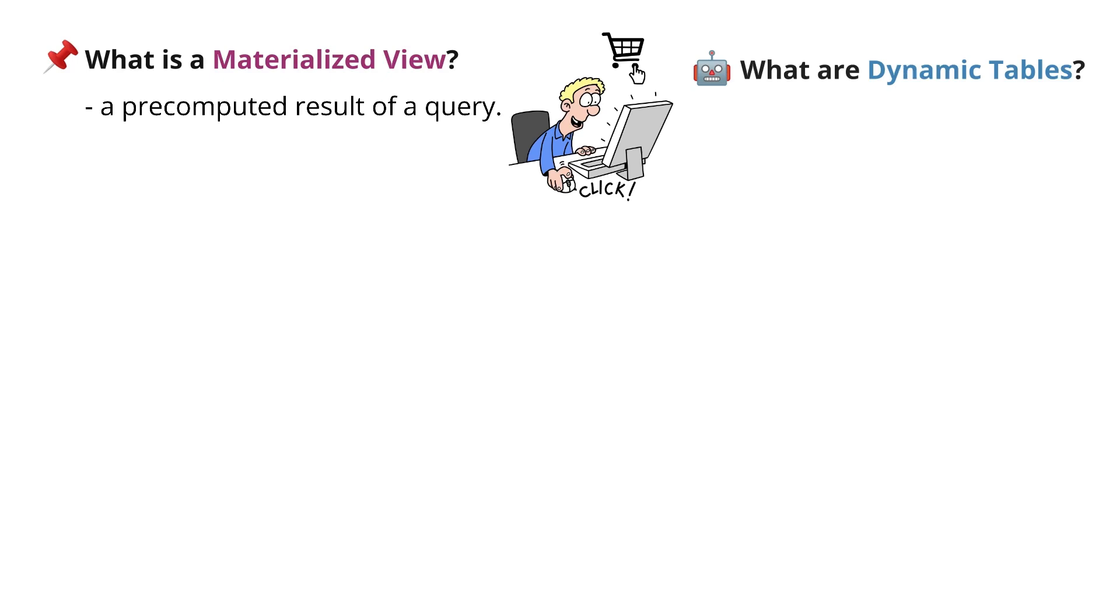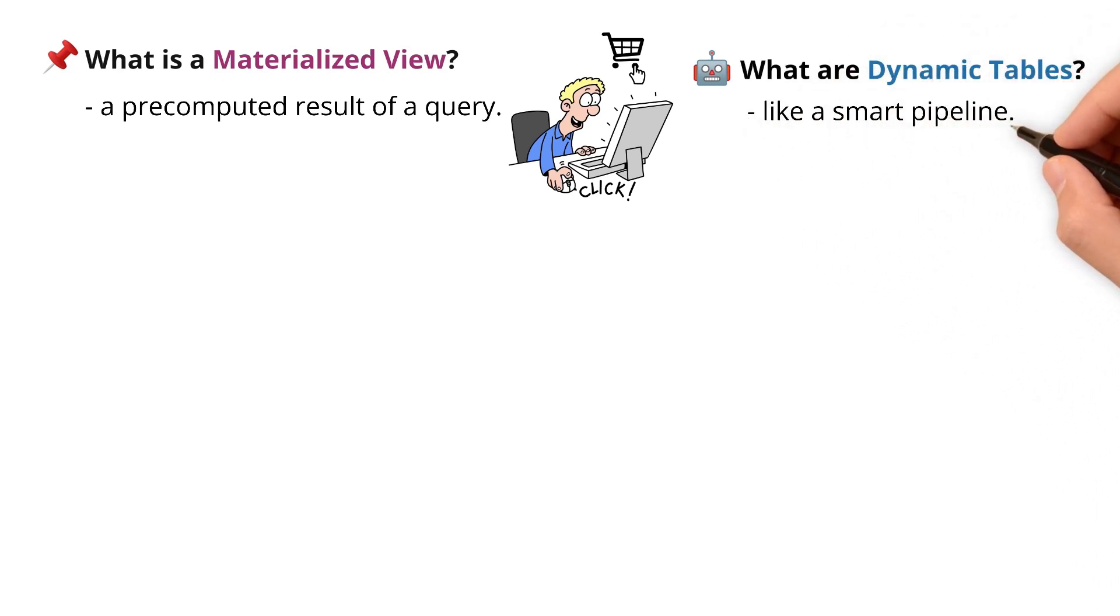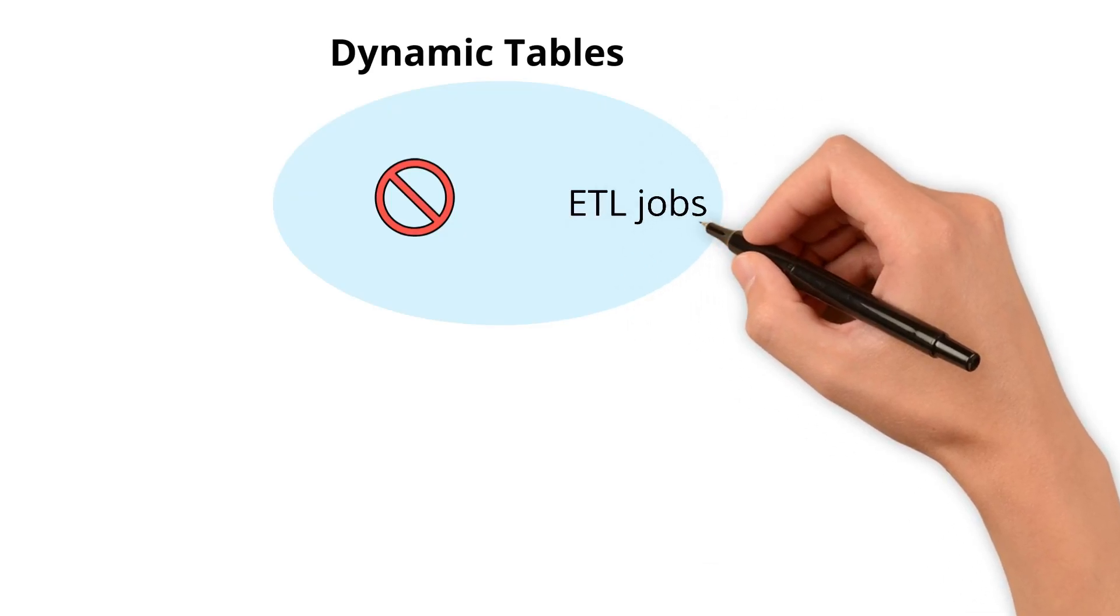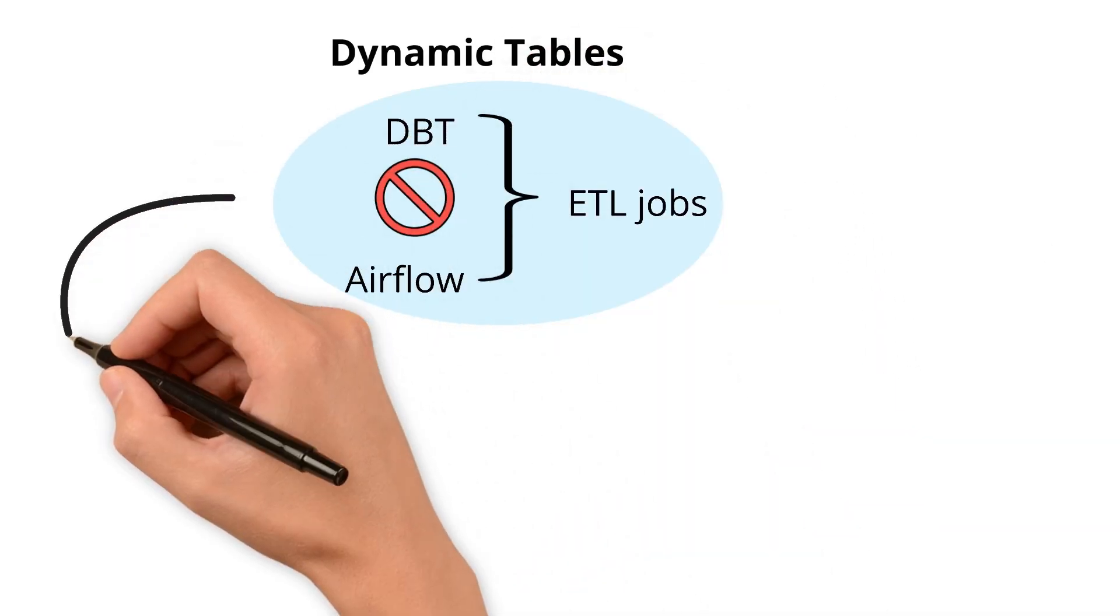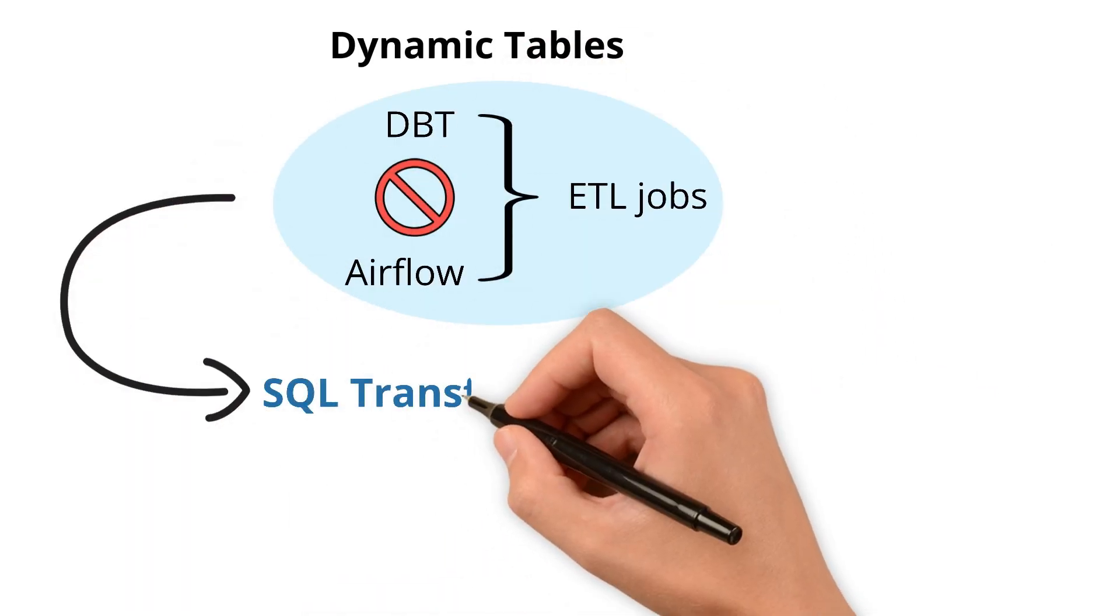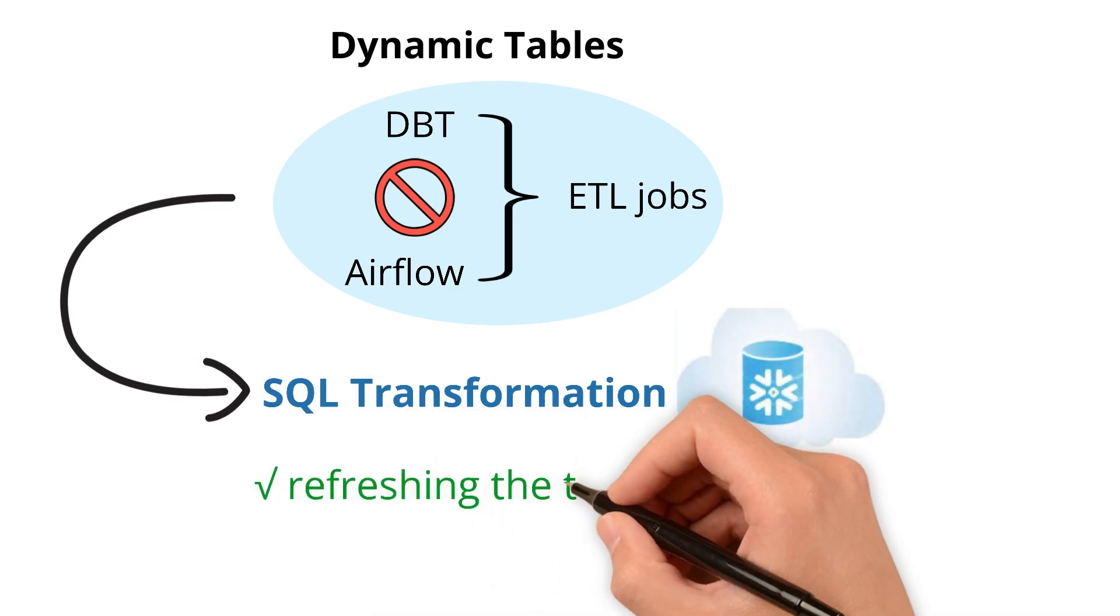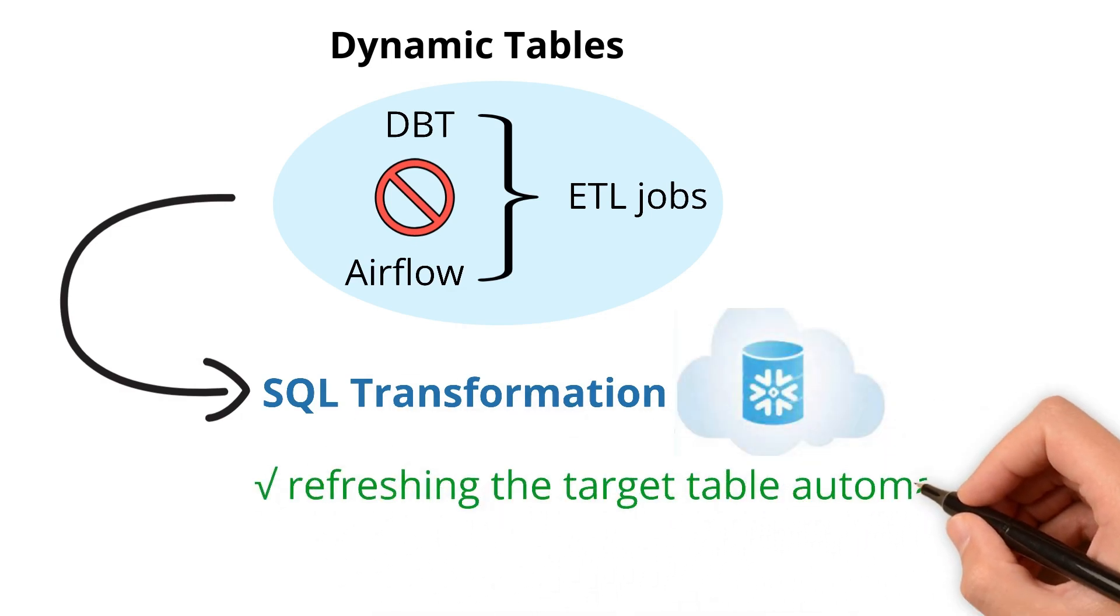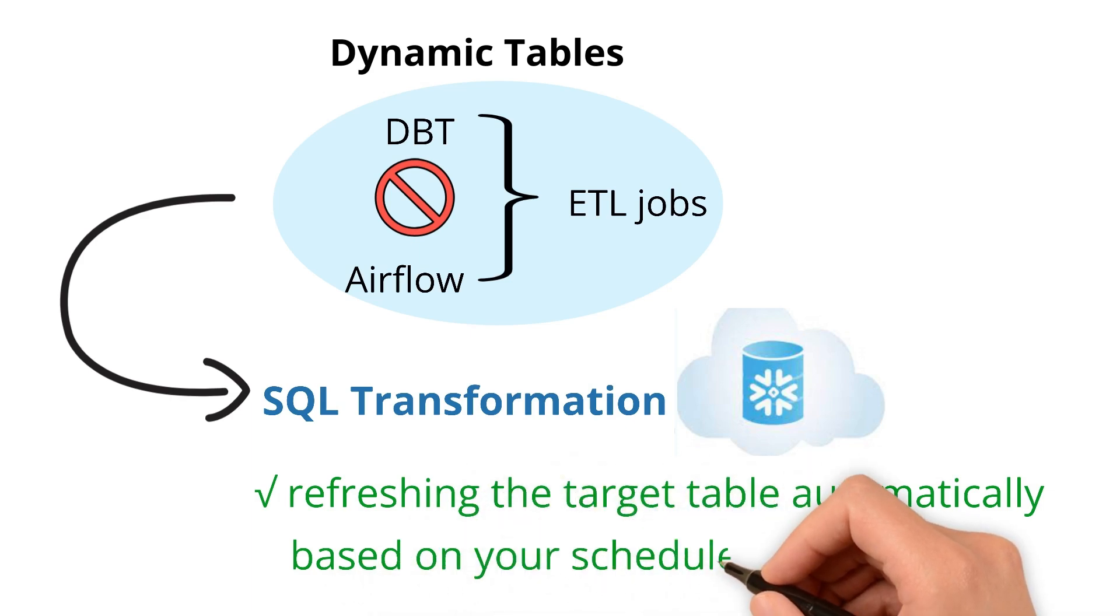What about dynamic tables? A dynamic table is like a smart pipeline. Instead of building ETL jobs in DBT or Airflow, you define a SQL transformation and Snowflake handles the rest, refreshing the target table automatically based on your schedule.